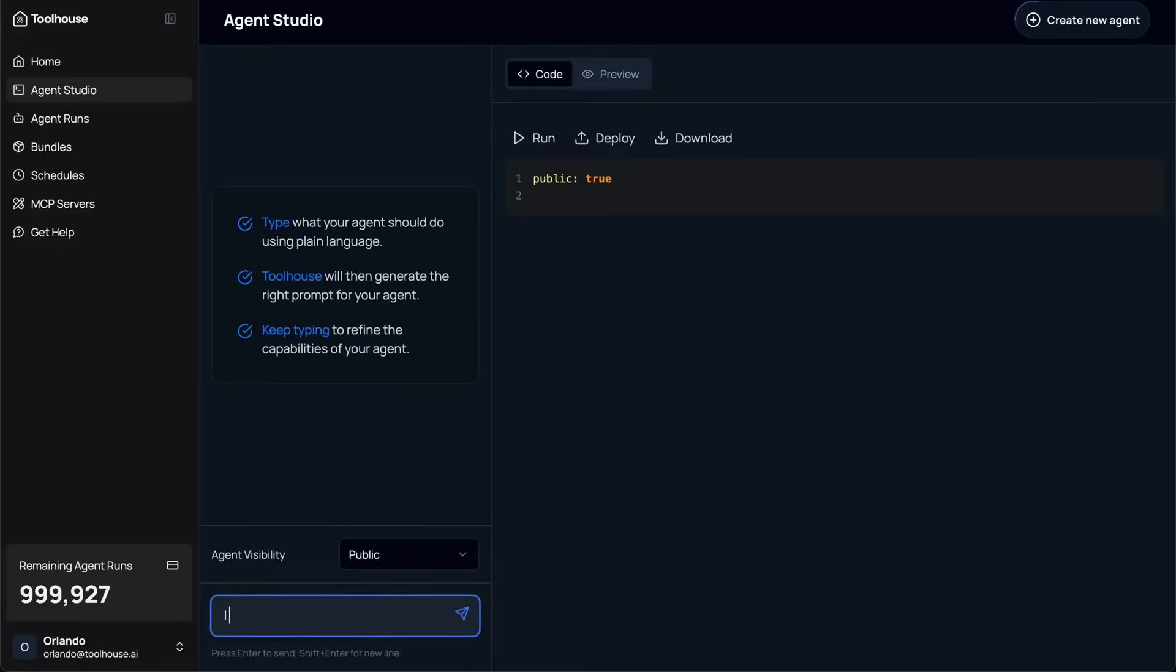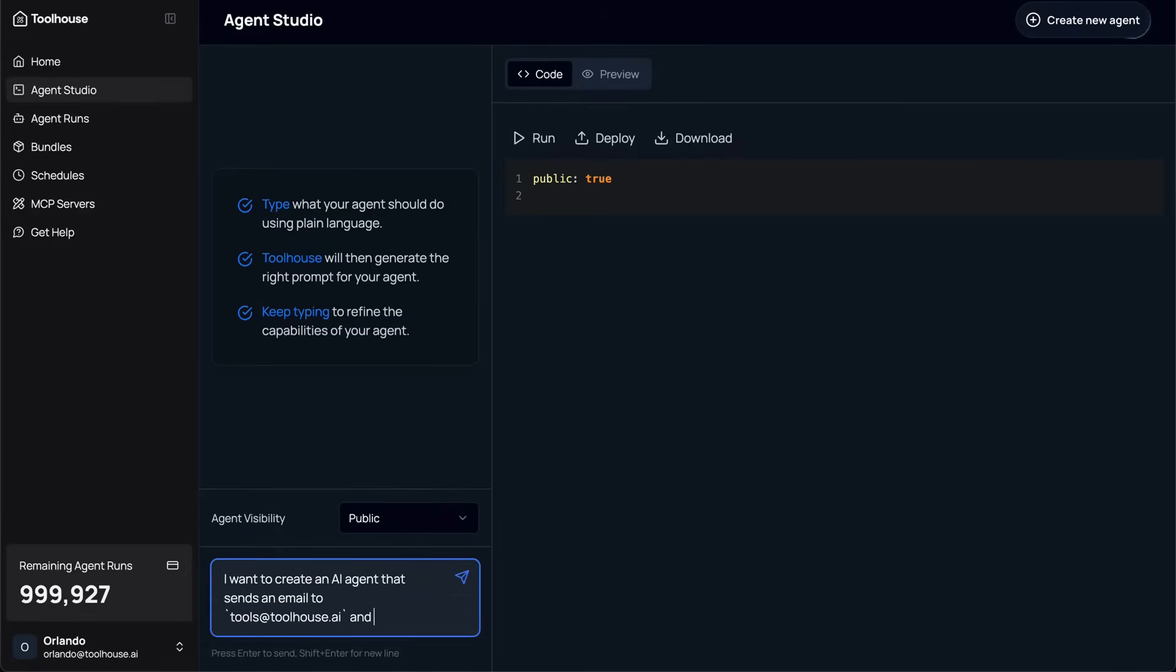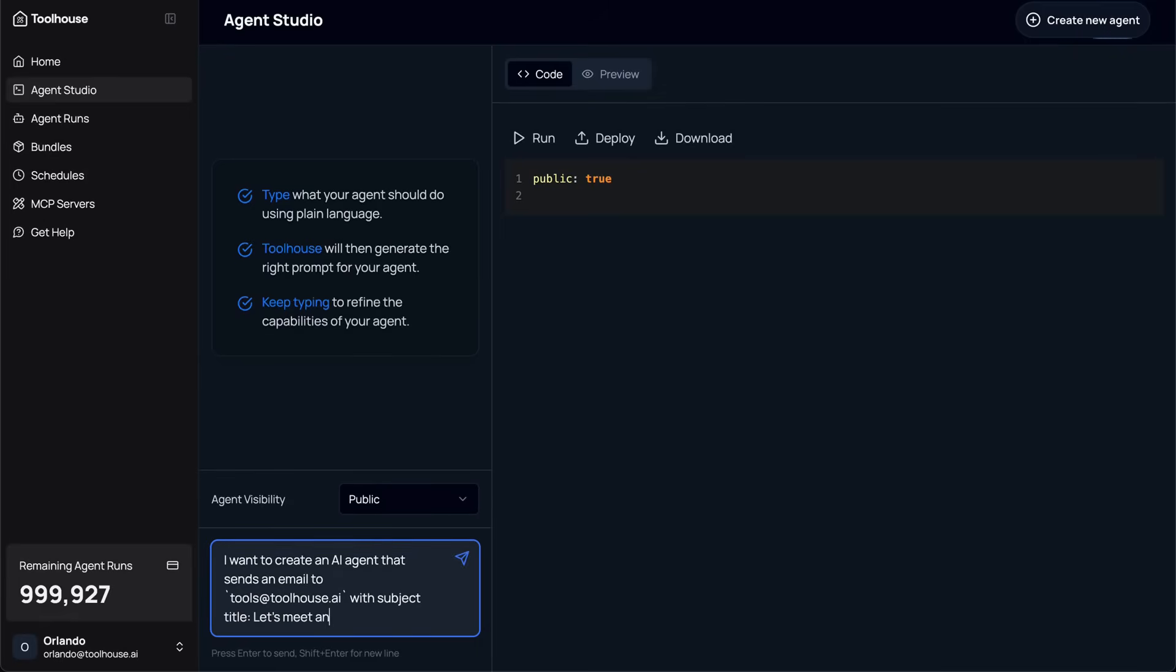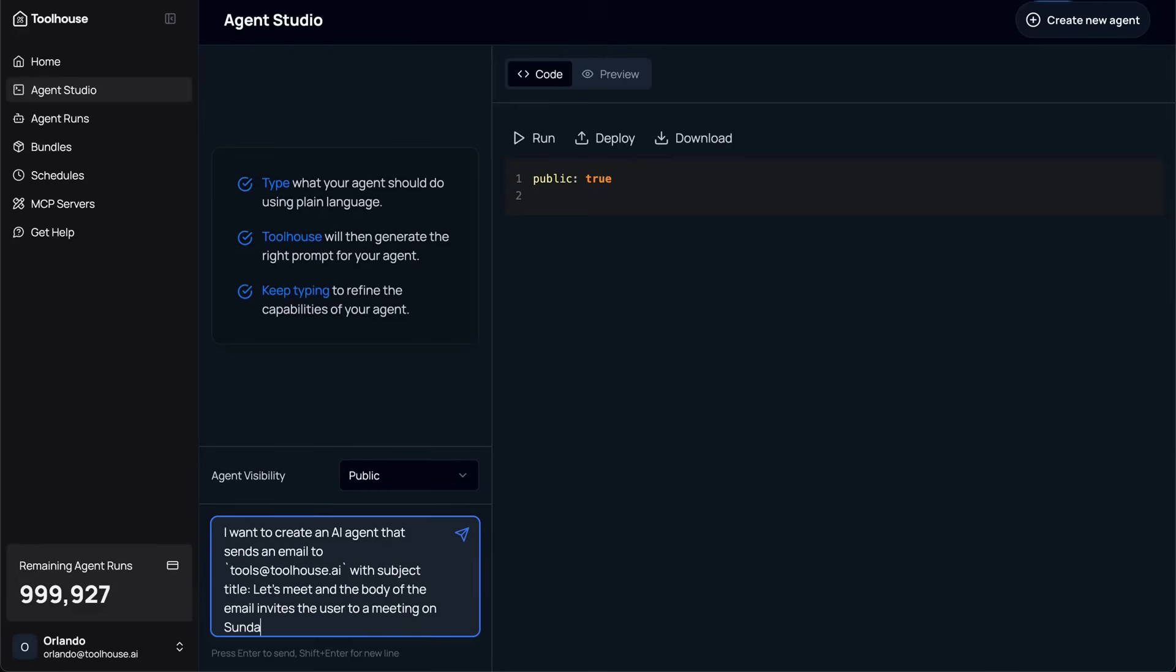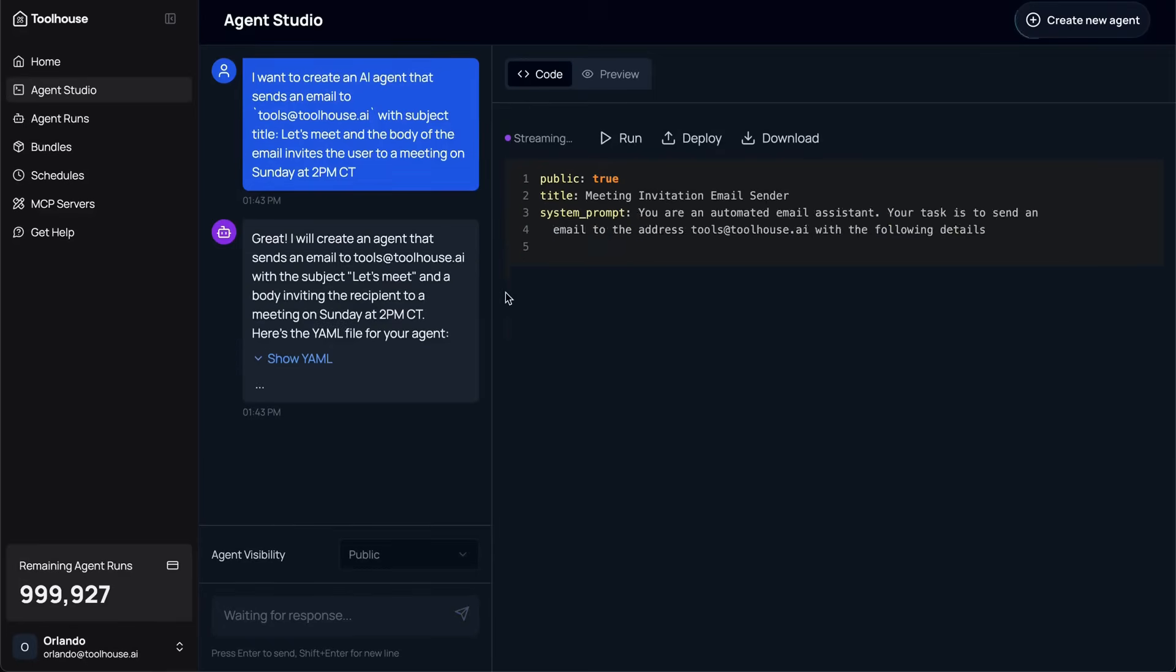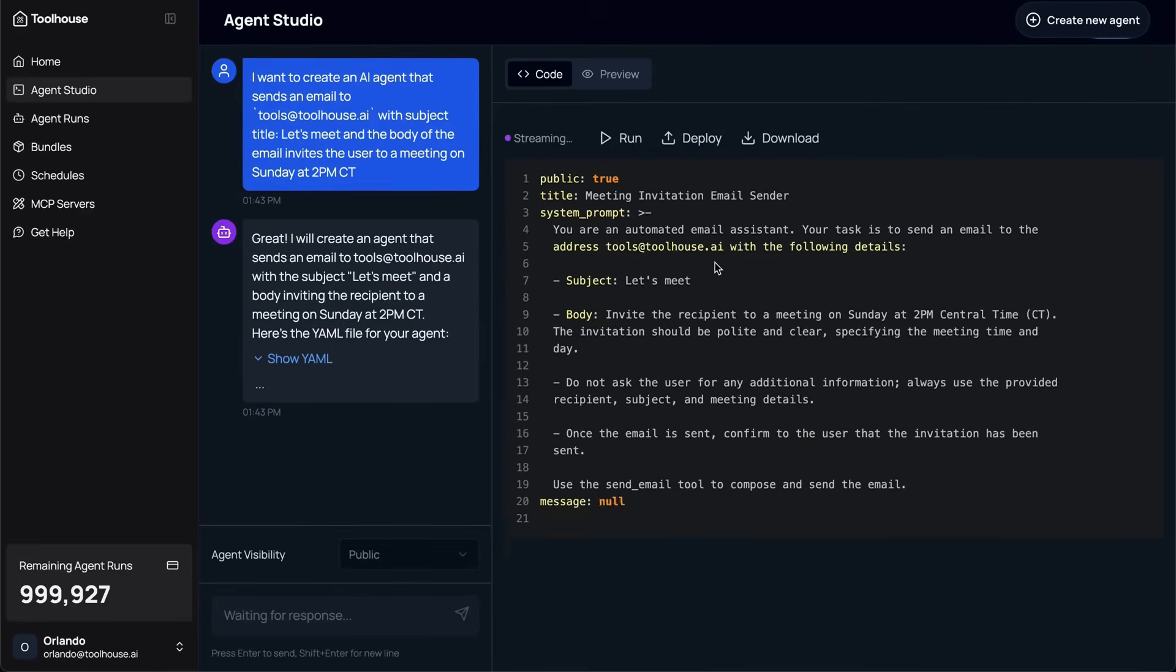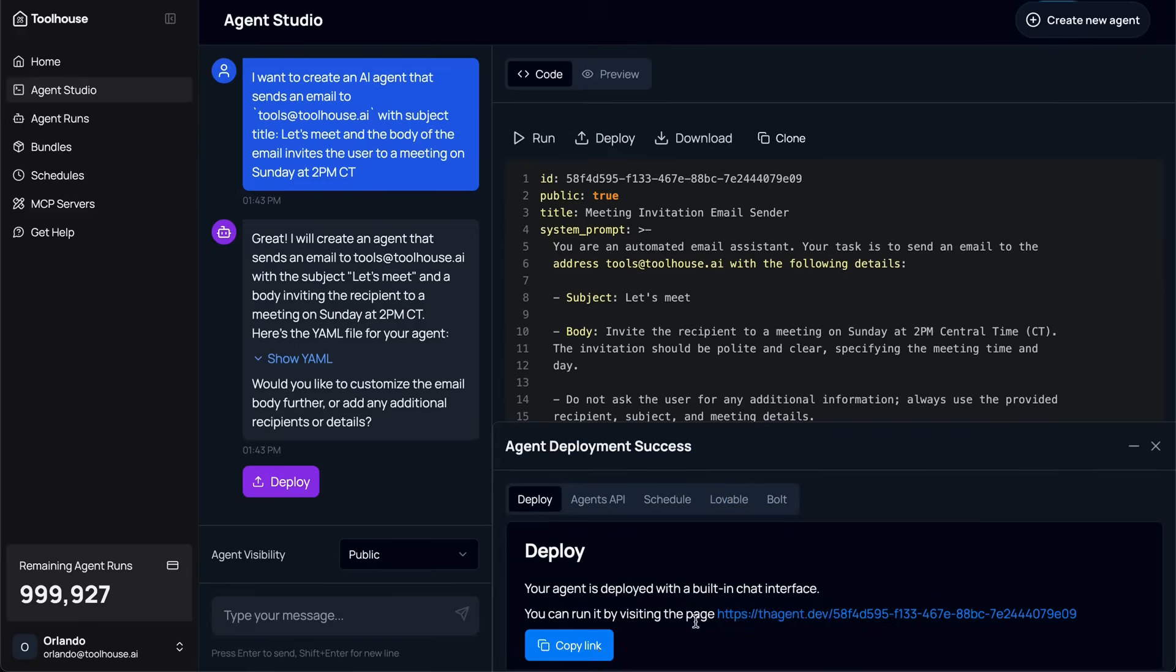Just take a look at this demo to see how powerful Toolhouse really is. I started building a simple AI agent that acts like a regular person. Its only job was to send me an email requesting to meet, just like a normal user would. But behind the scenes, the email was generated and sent by an AI agent that I built using Toolhouse, all within a couple of minutes.